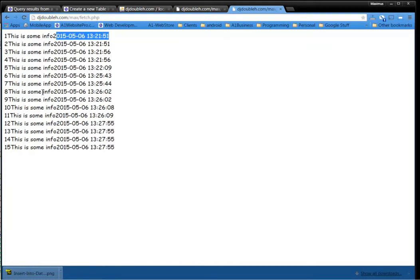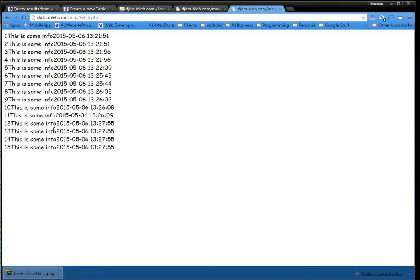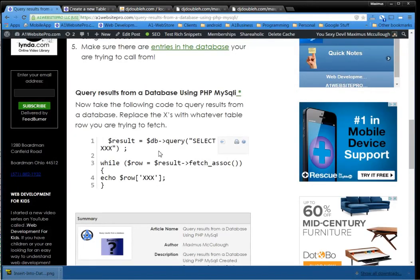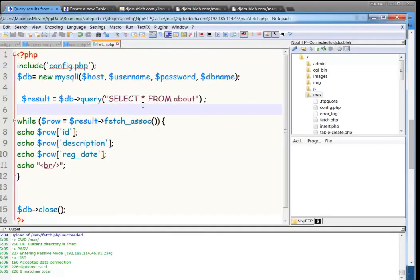So this is some info and this is our time. Now, usually this is going to be all different information. But for the sake of time, we just reloaded it. And that's how you call information from a database. It's as simple as that. Just go to A1 Website Pro. Get this little code. Adjust your parameters. And you're ready to rock and roll. This is Max with A1 Website Pro. I hope this helps somebody out.